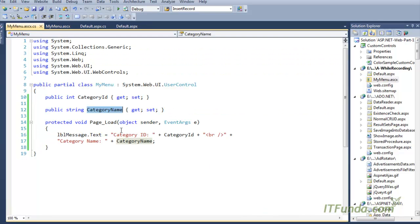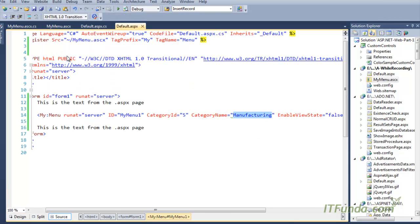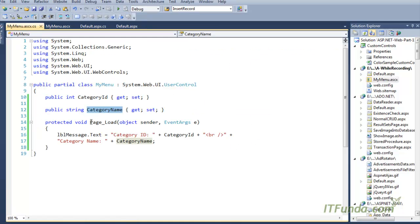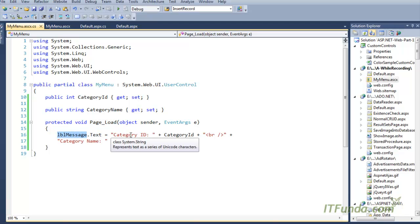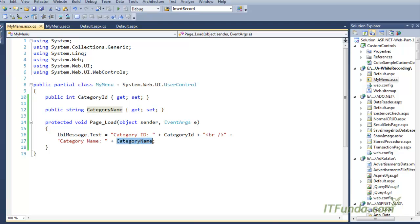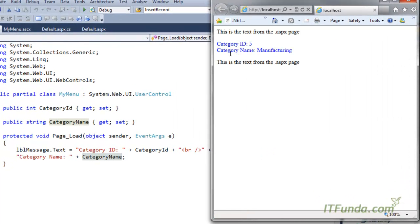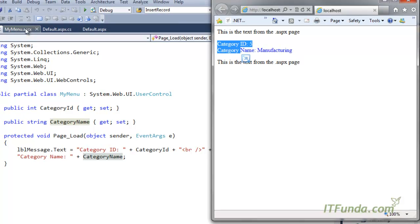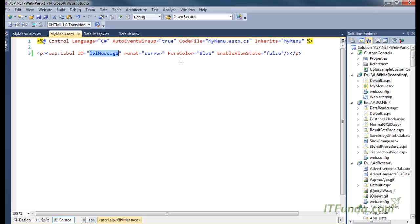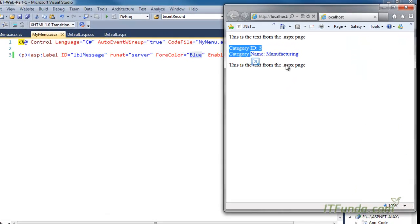When the page load event fires for the user control, it will set the text of the label to CategoryId equal to 5 and CategoryName equal to Manufacturing. Let me run this page to show you how it looks. Here is my page — when it renders you can see that CategoryId 5 and CategoryName Manufacturing appear in blue, because we set the lblMessage ForeColor equal to Blue.